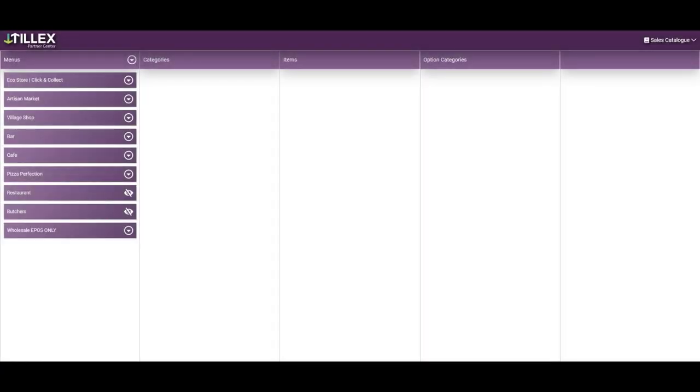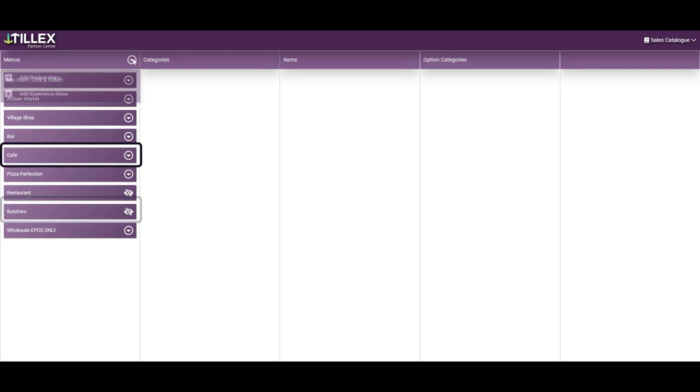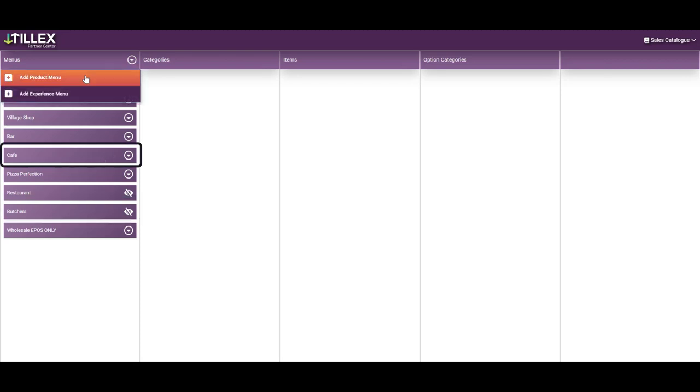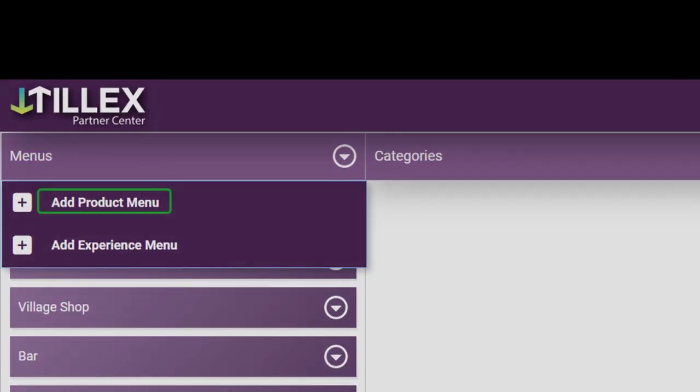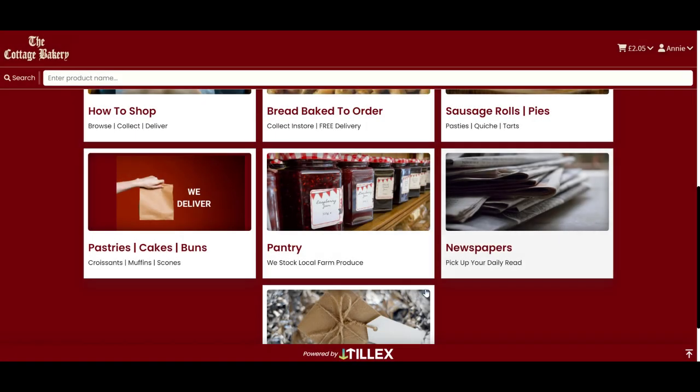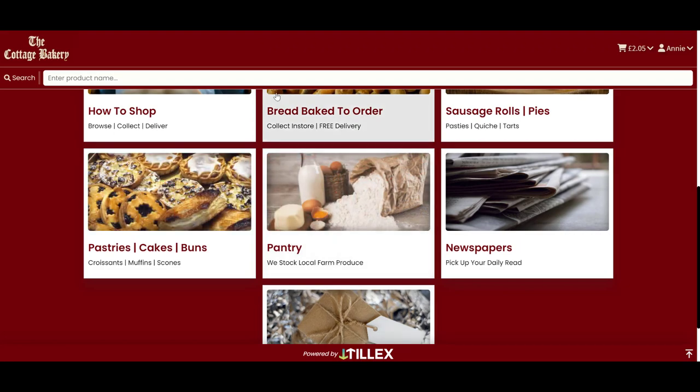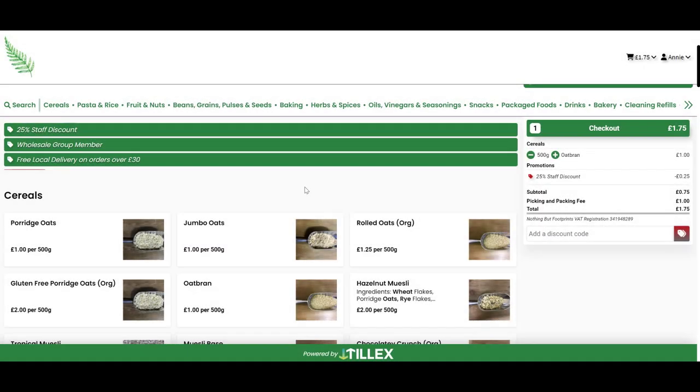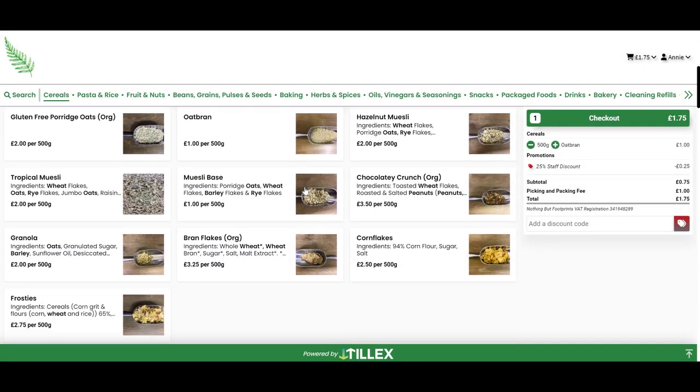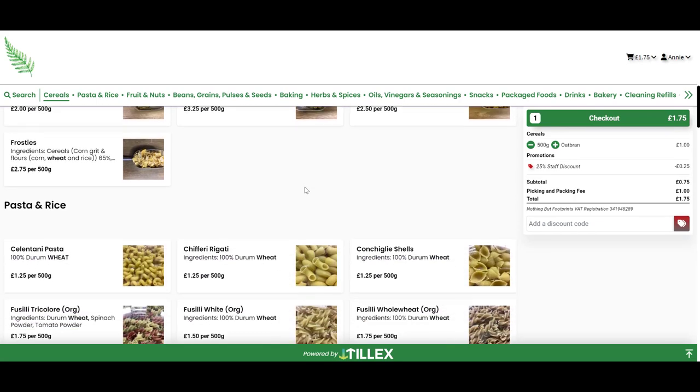Before you build your sales catalogue, decide if you want one menu or many menus. You can call them categories, we call them menus in the sales catalogue. For example, a webstore with many menus looks like this, and a webstore with a single menu looks like this.